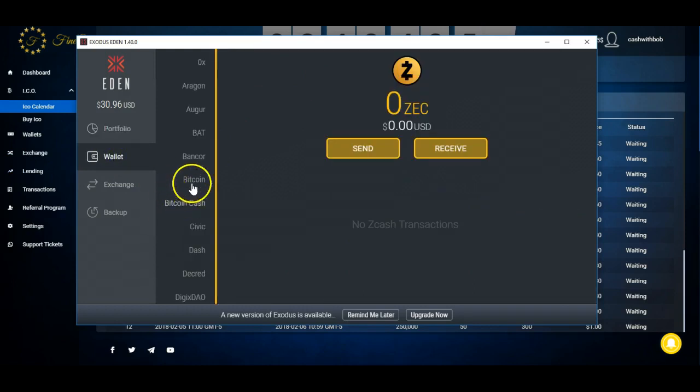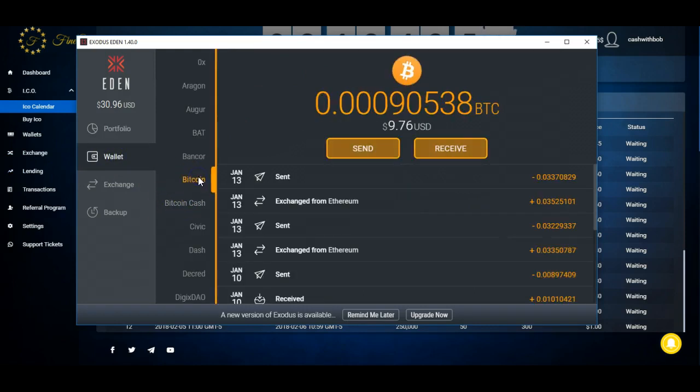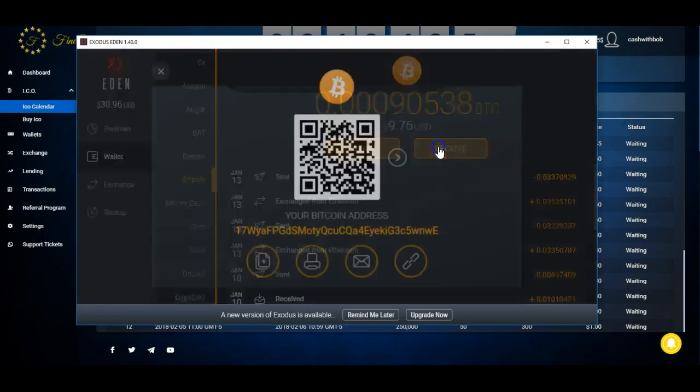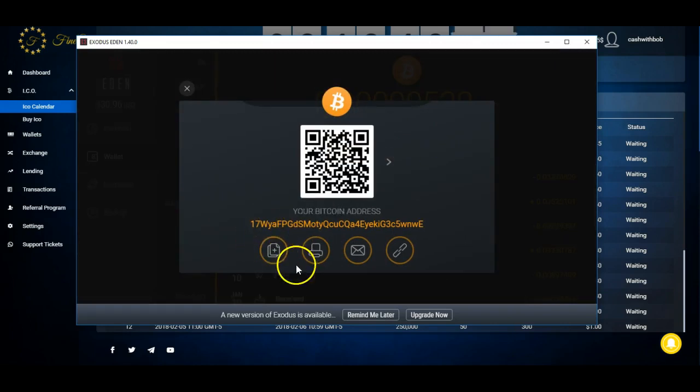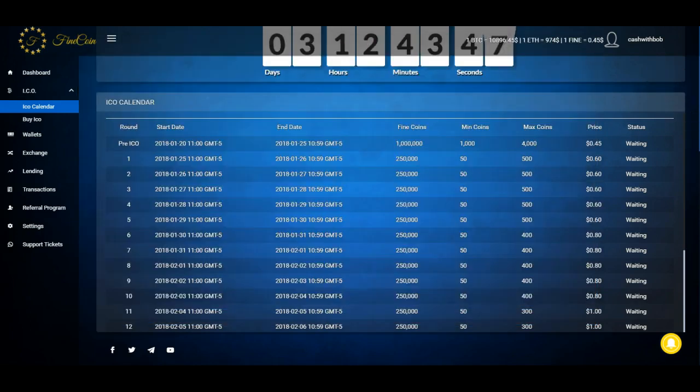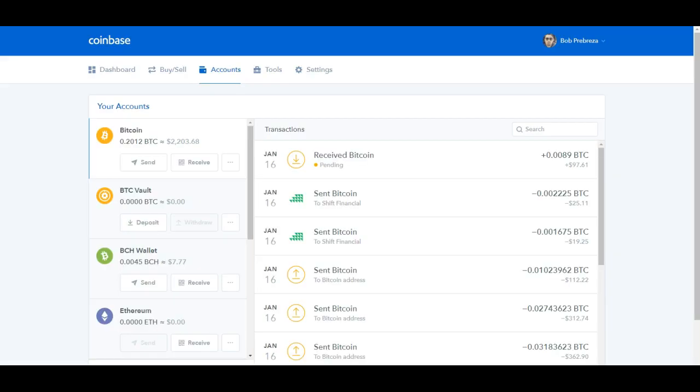So I'm gonna head on over here and what I'm gonna do is I'm gonna send over some Bitcoin, and then I'm gonna convert it into Ethereum so that this way I can get into the pre-ICO. I just hope it gets over there really quick.